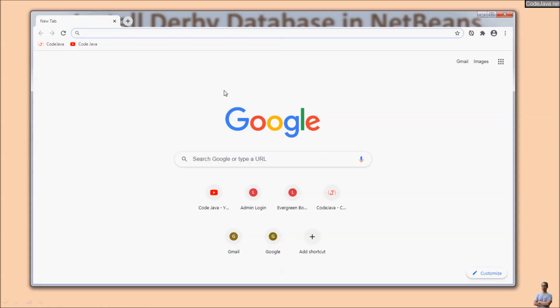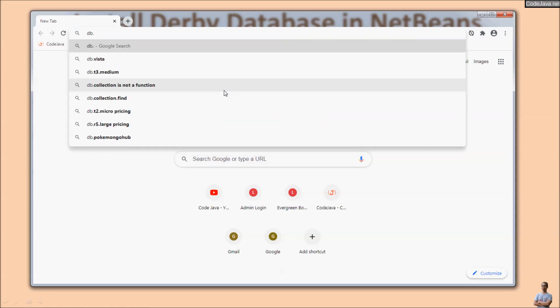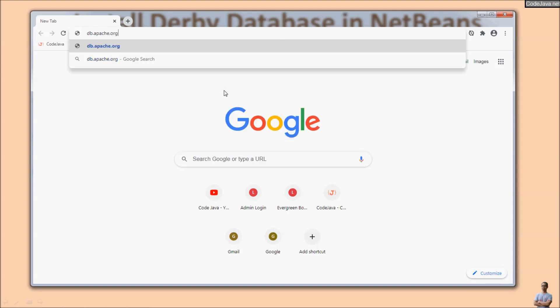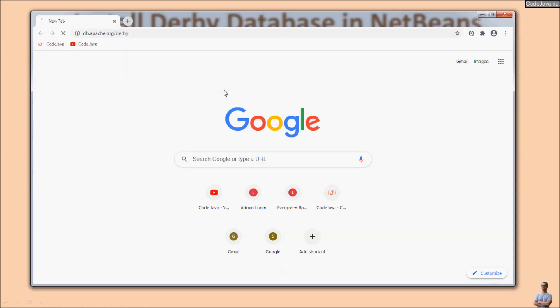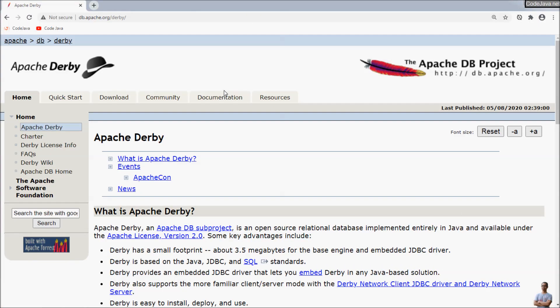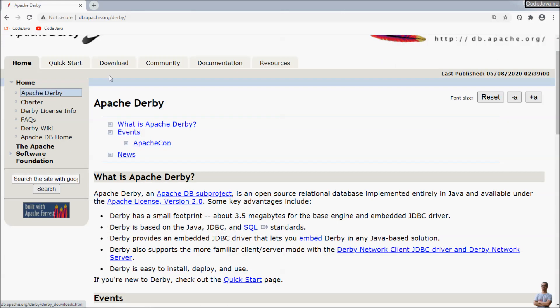First we need to download a distribution of Derby database, so head over to the home page of Derby database at db.apache.org/derby. This is the official home page of Apache Derby database. Click the menu Download here.